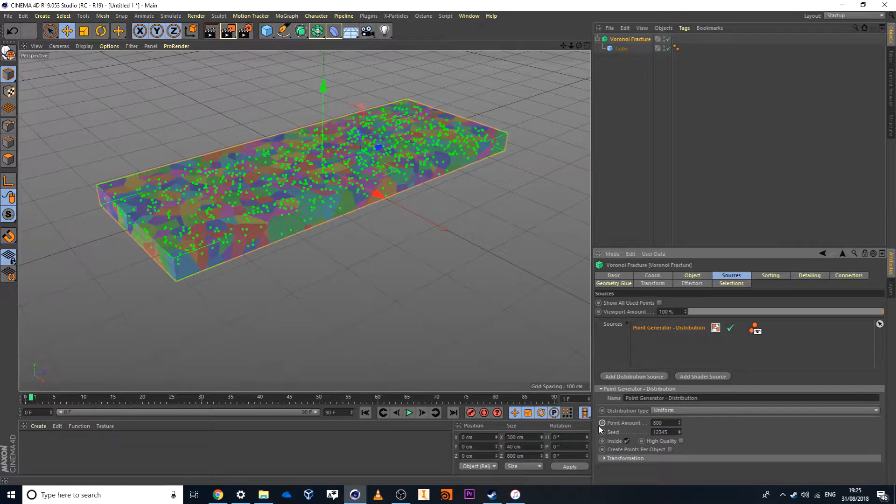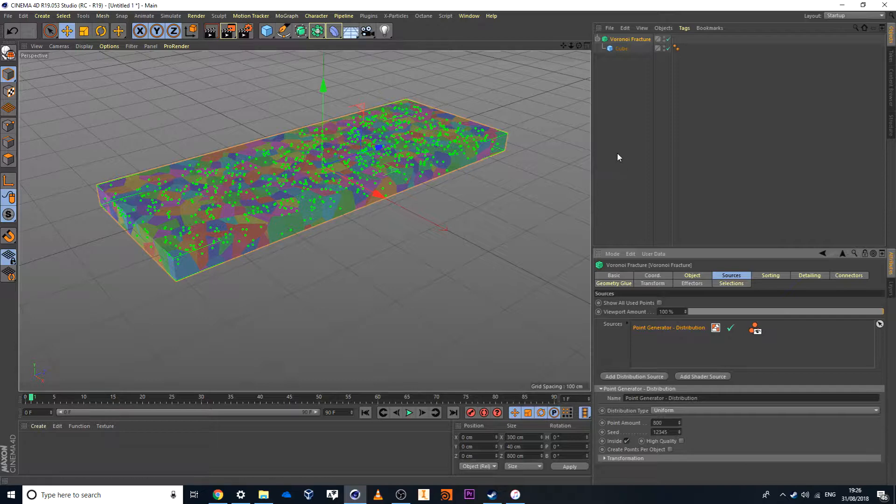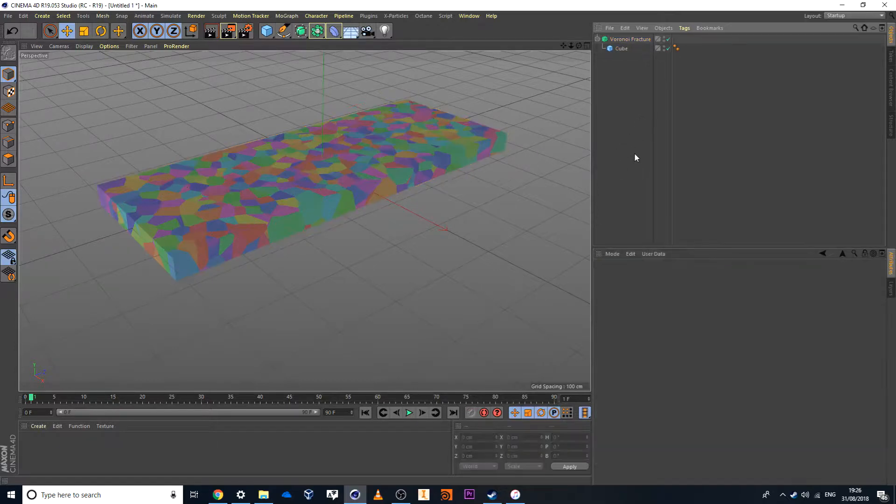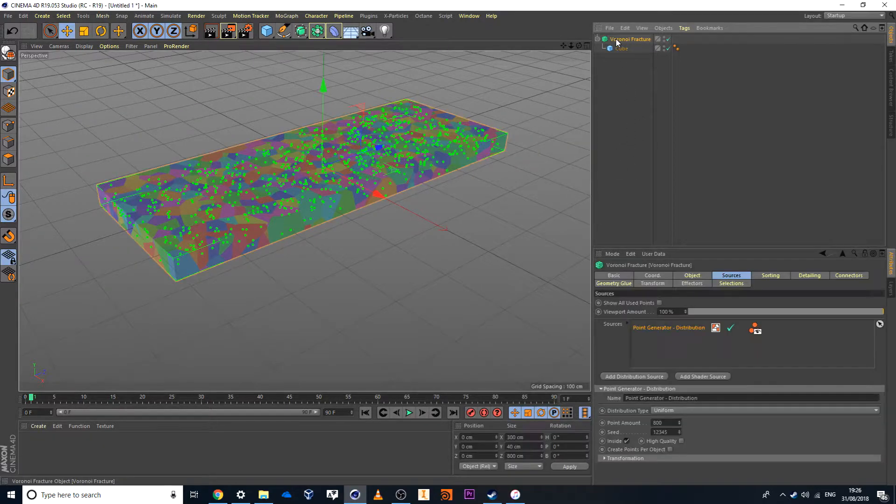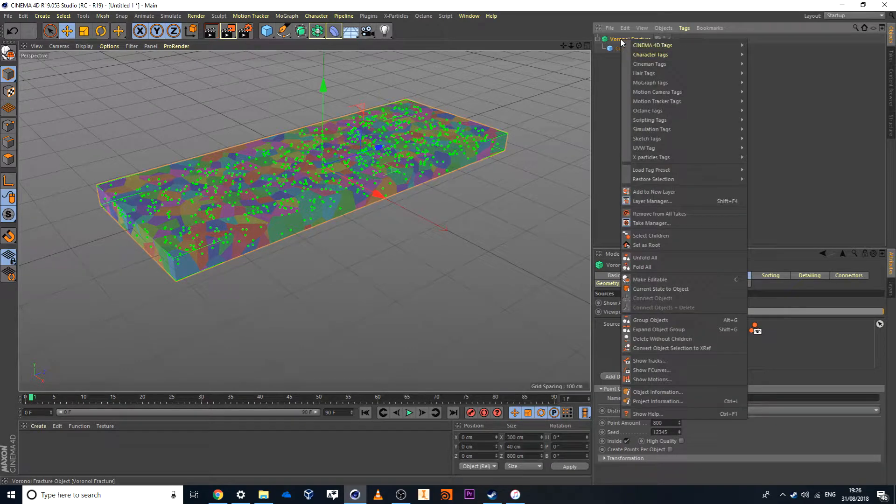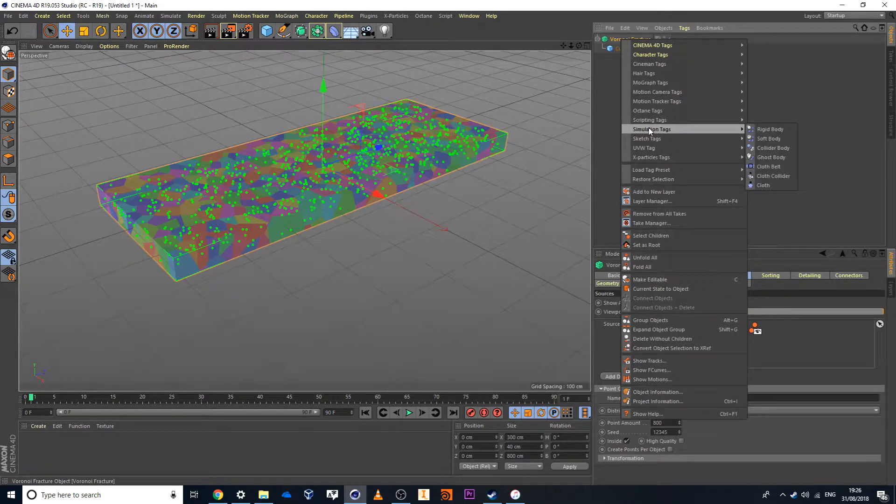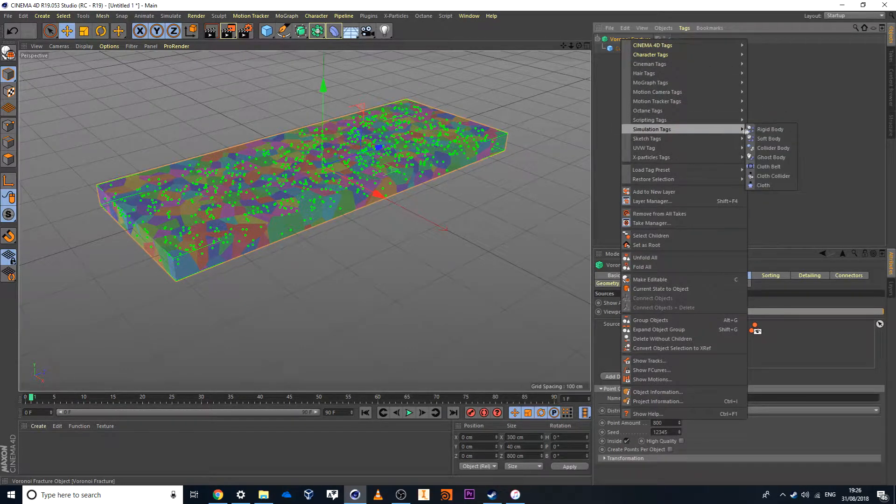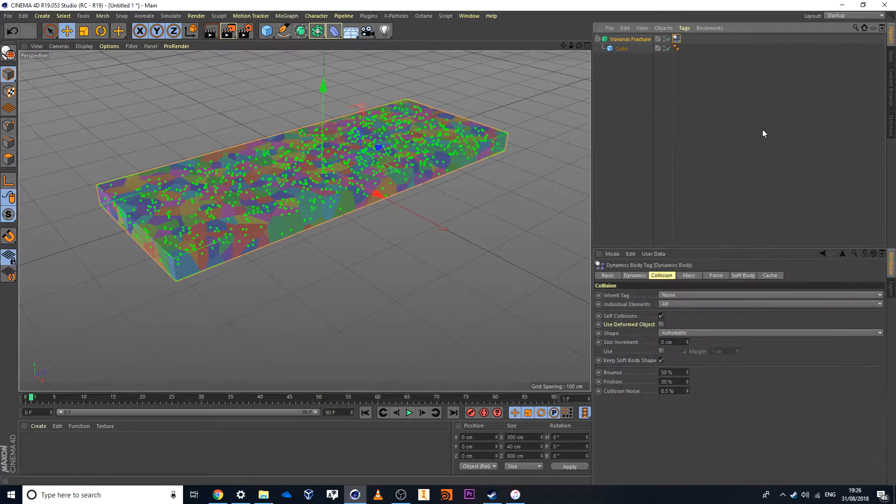Now once I've set that to 800 points, next thing I'll do is I want to throw in some dynamics into the equation. So I'll head over to Voronoi Fracture, have that selected, then I'll right click and I'm looking for Simulation Tags and in this case here Rigid Bodies.